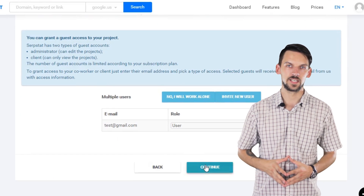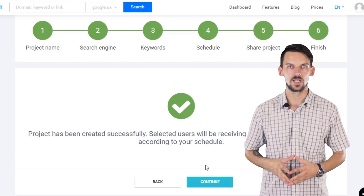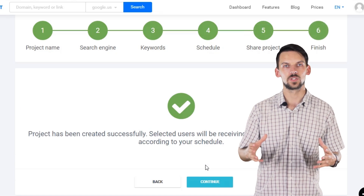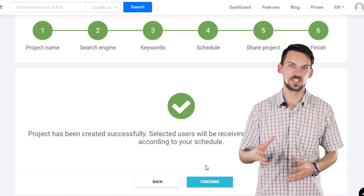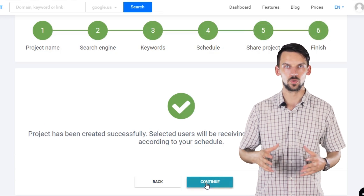Next, we have to collect the data on positions. And once we're ready, you will receive an email with your report.